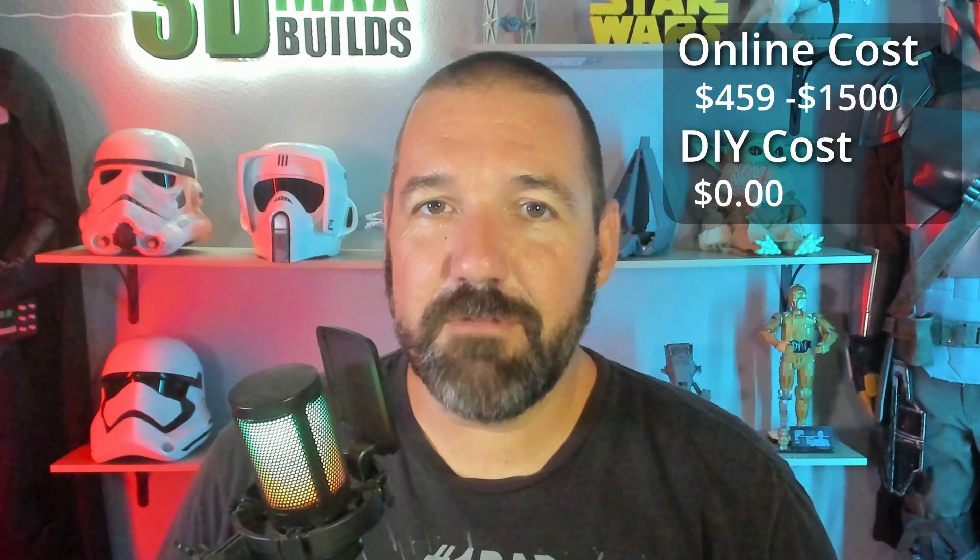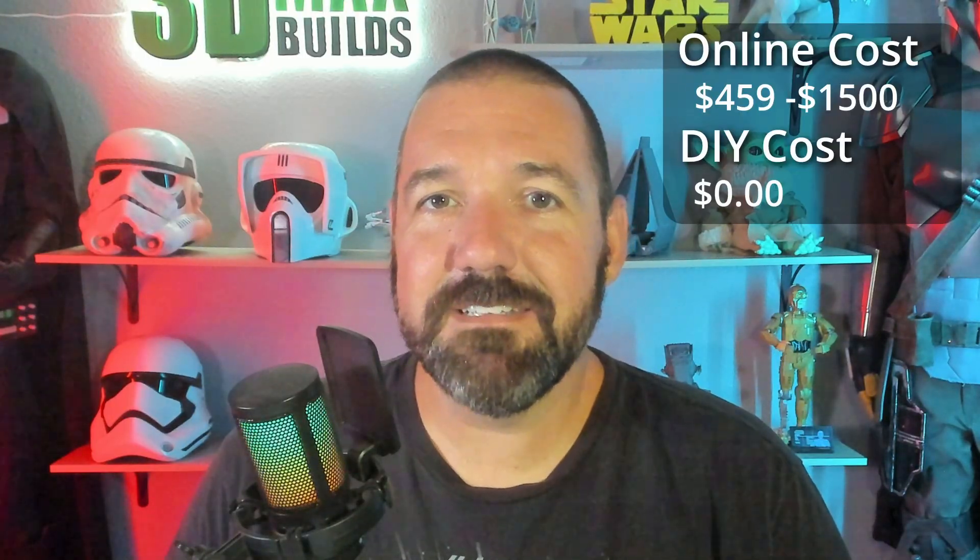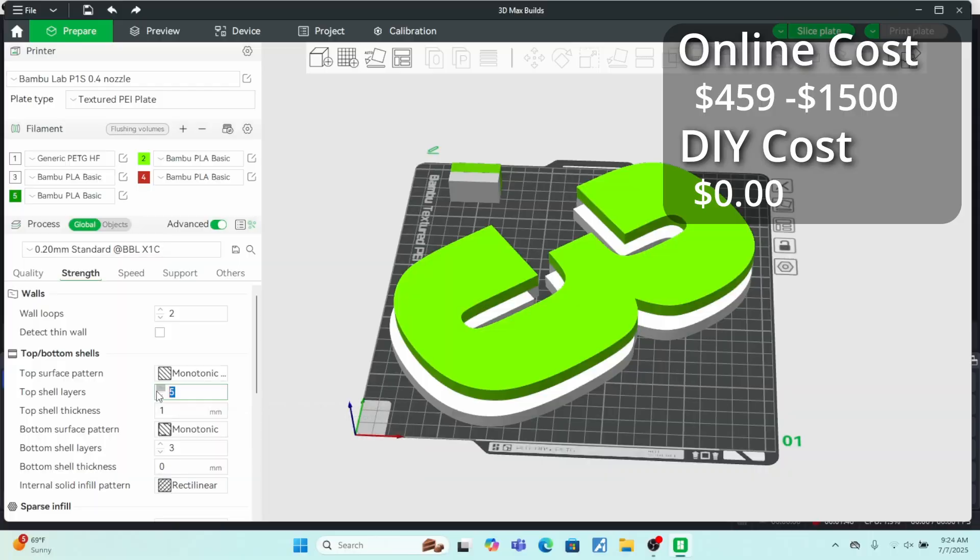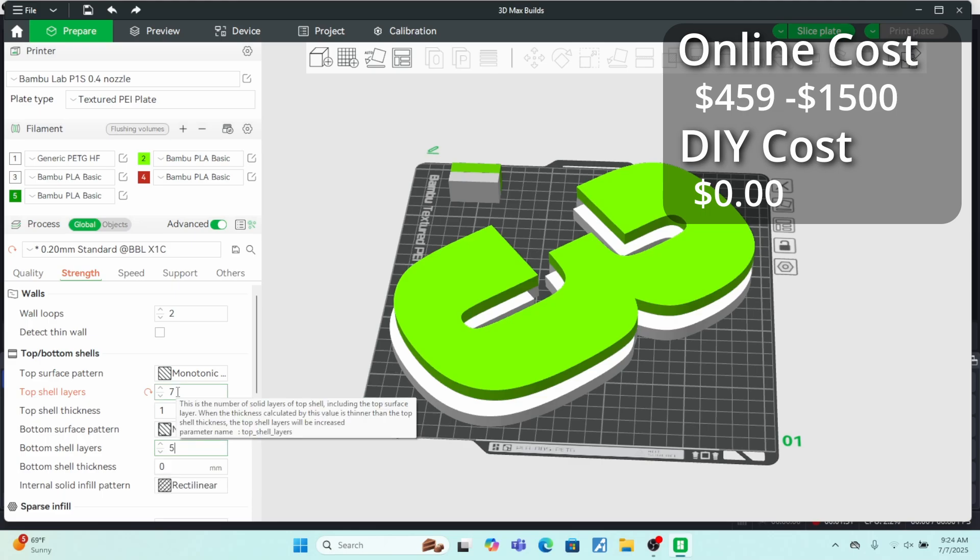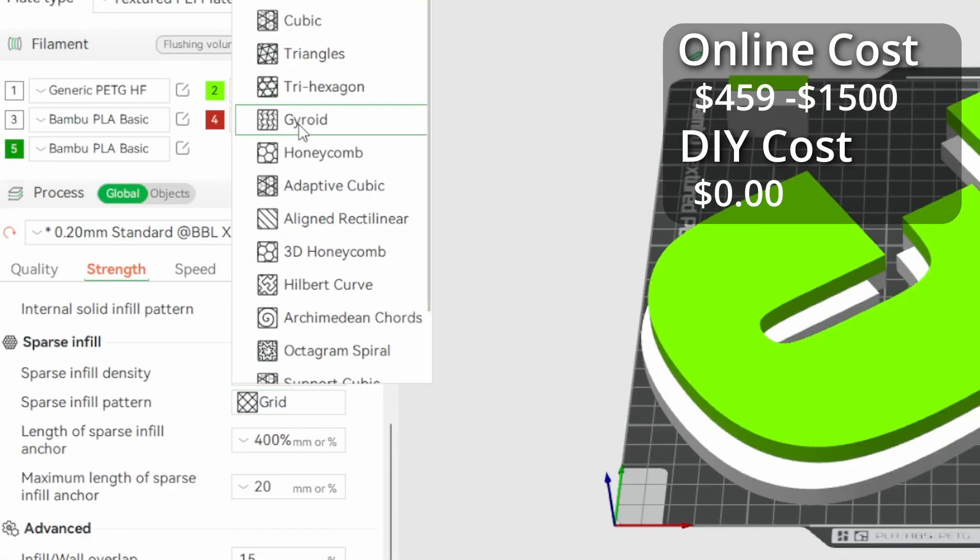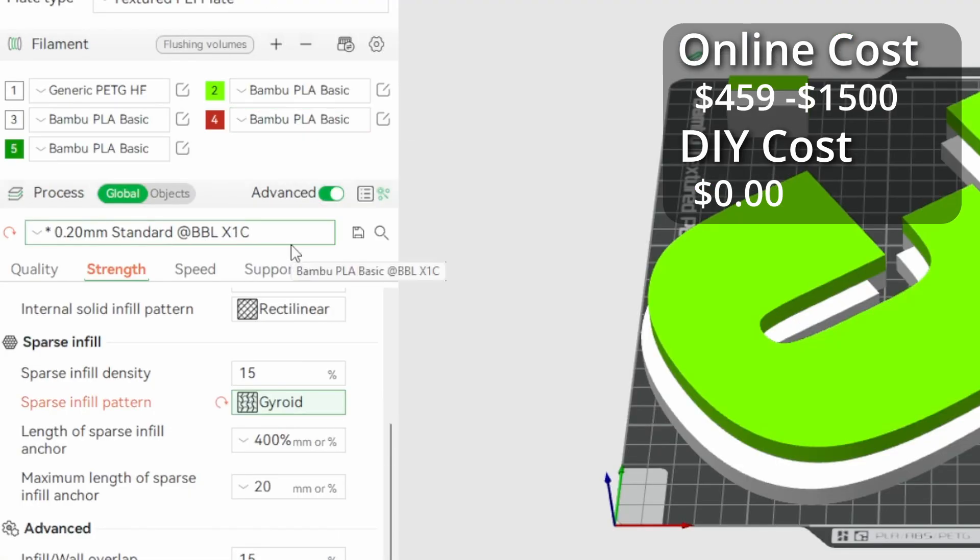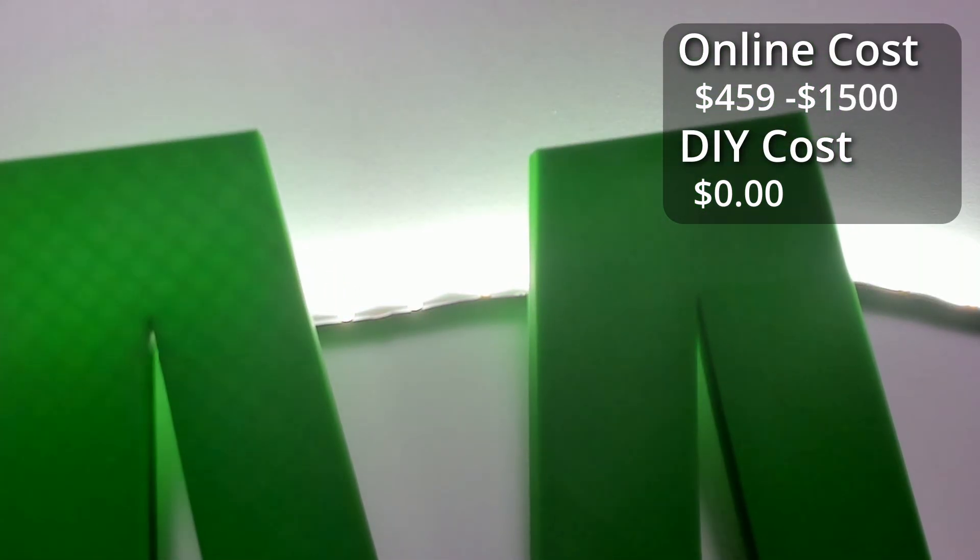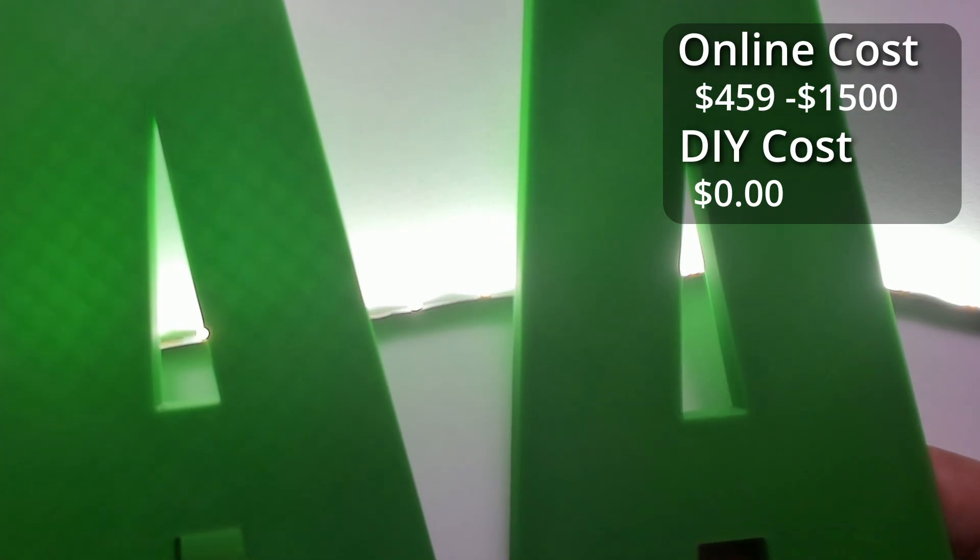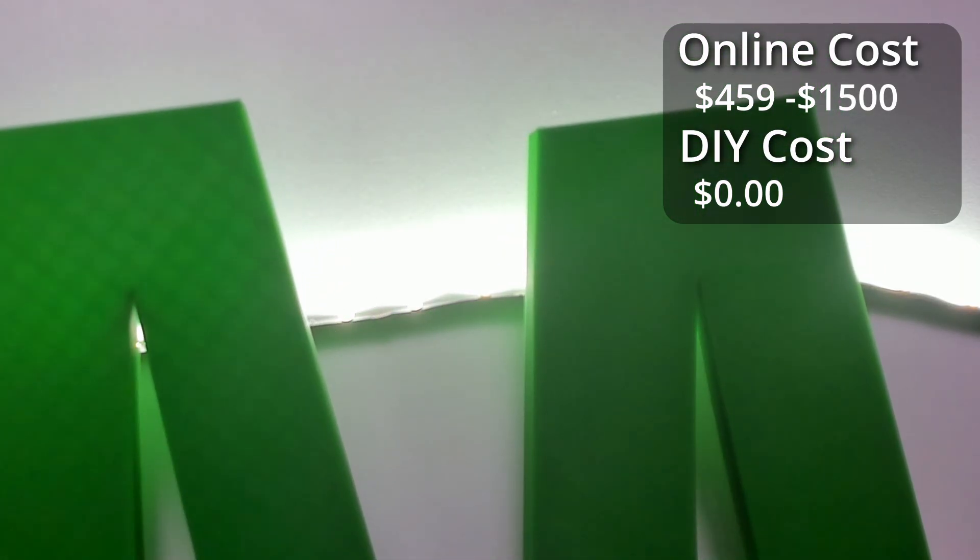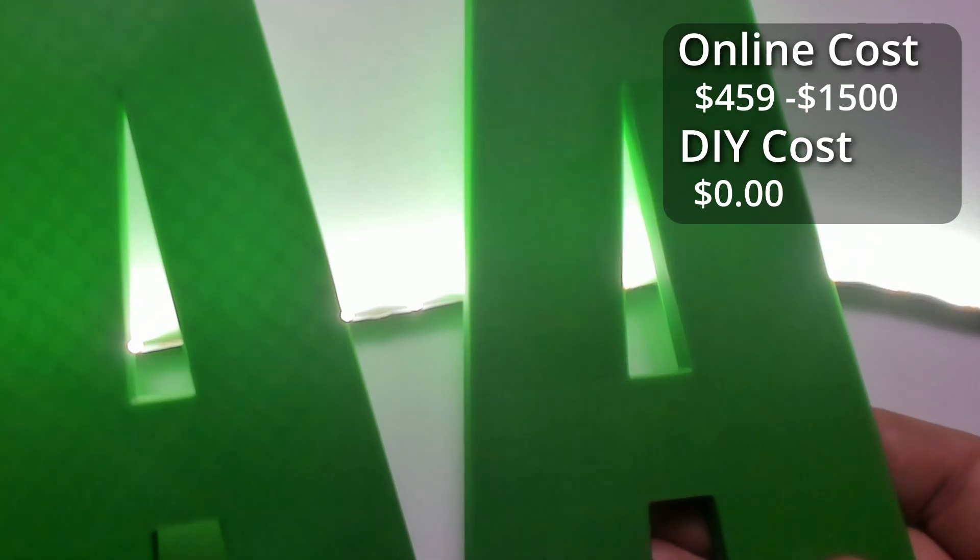There's a couple changes I'd recommend to prevent an issue that I didn't realize until the end of the build. The problem was the light from the LEDs shining through the print. The first change is increasing the top and bottom shell layers. And the second is changing the infill to gyroid. Both of these changes will help block the light shining through, as you can see here. The A on the left was made with the default settings, and the A on the right was made with the changes.